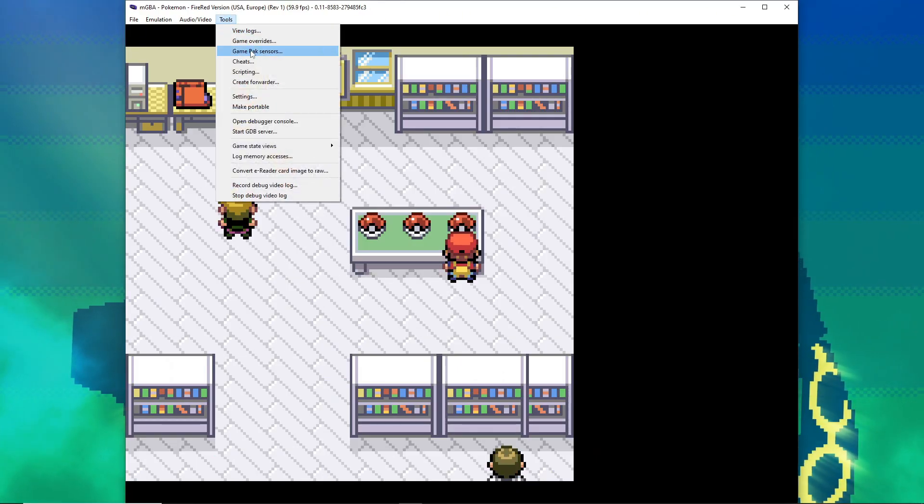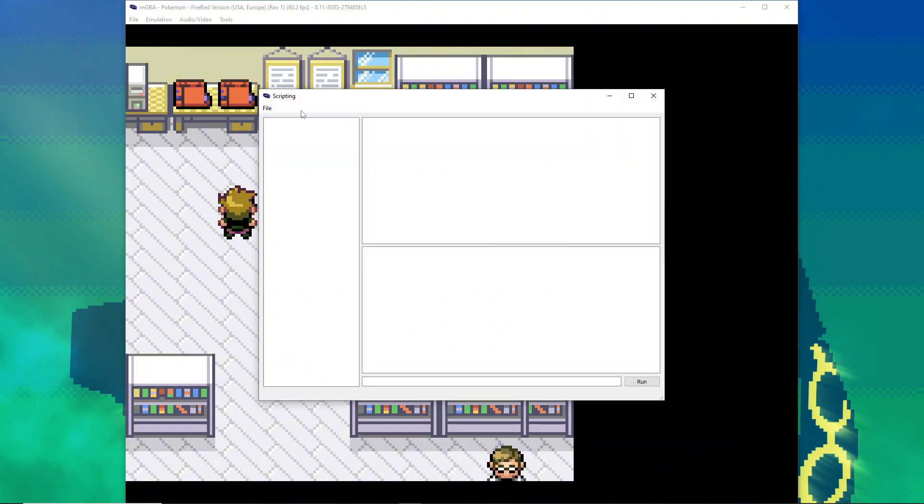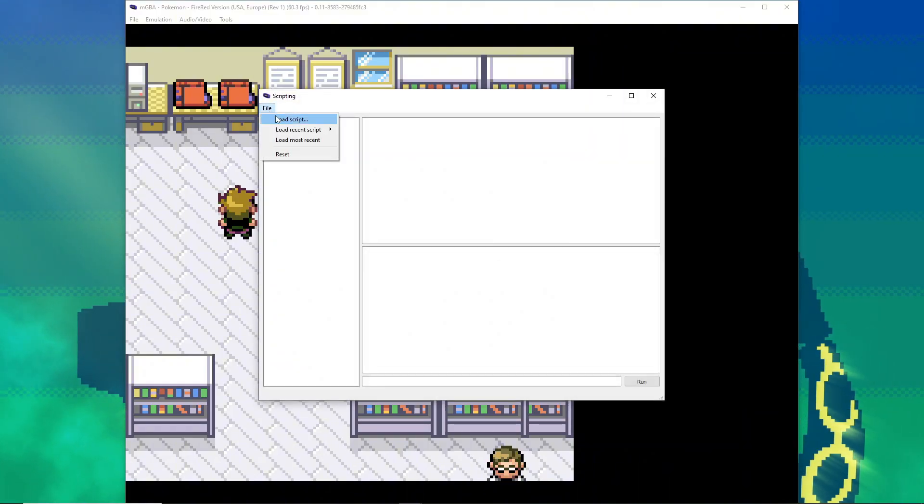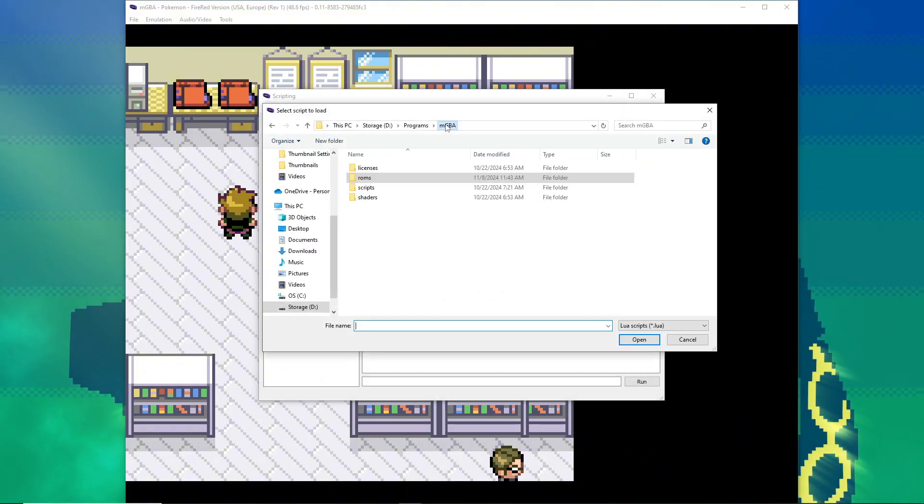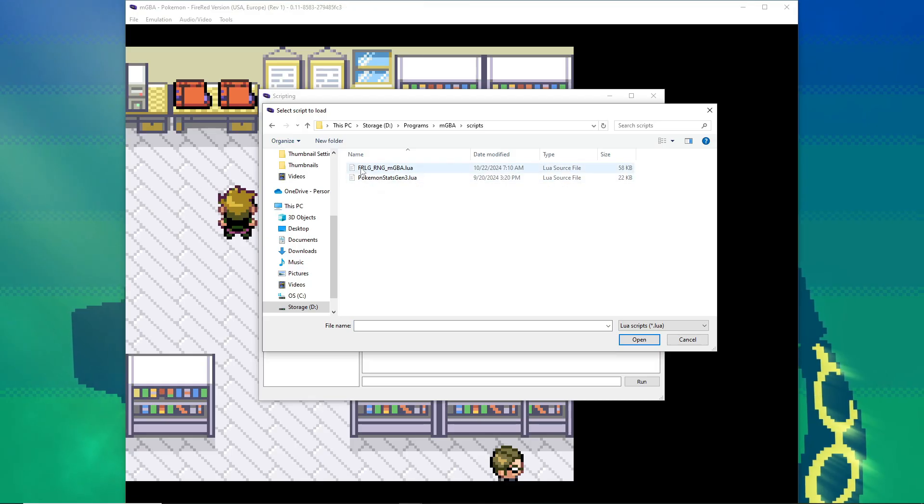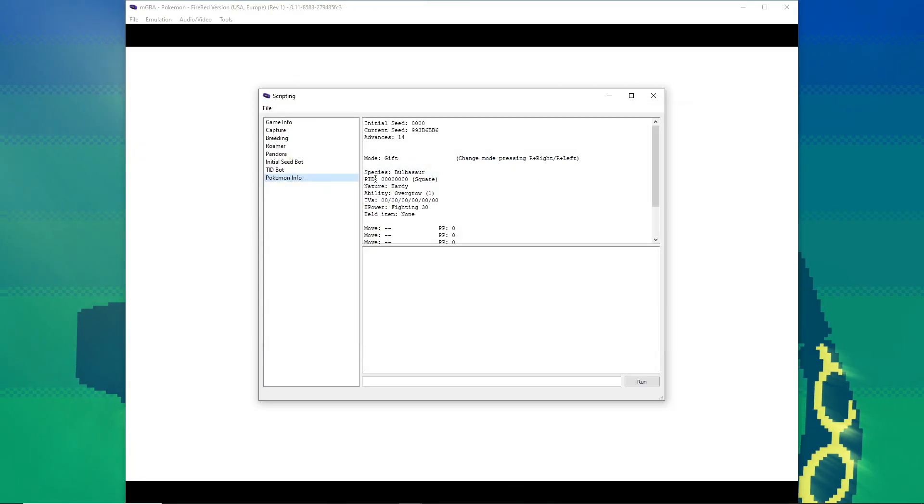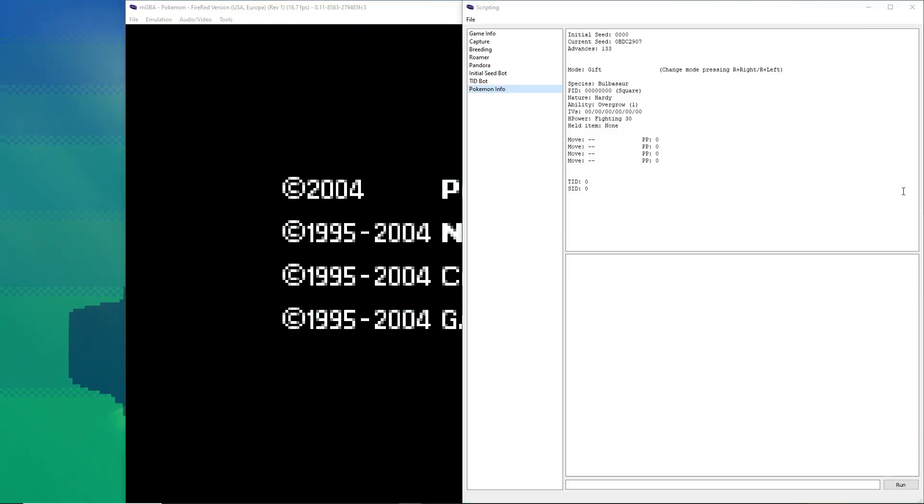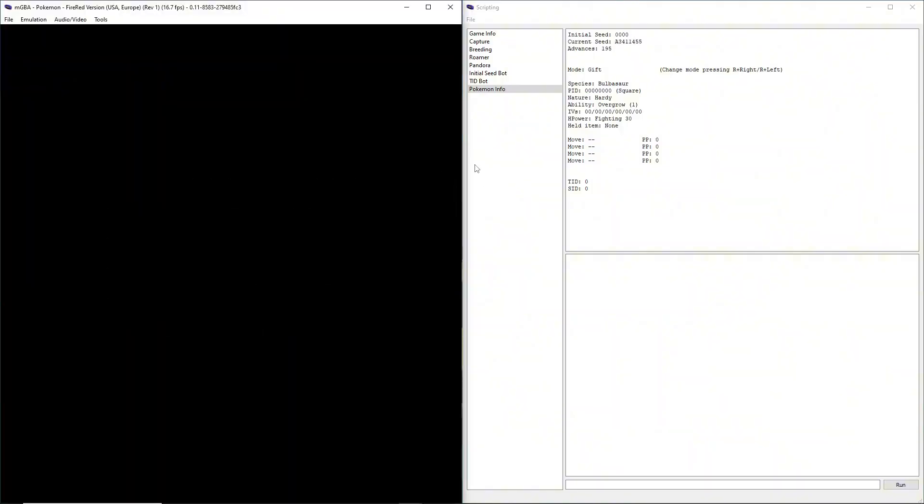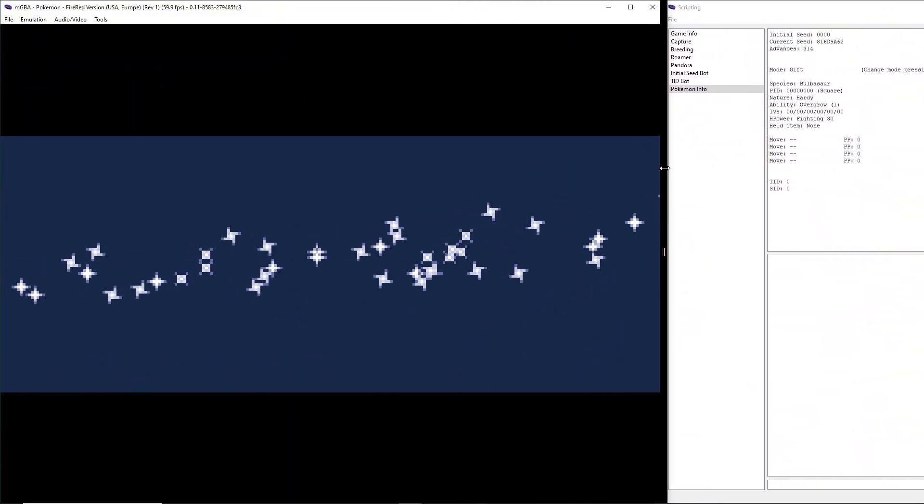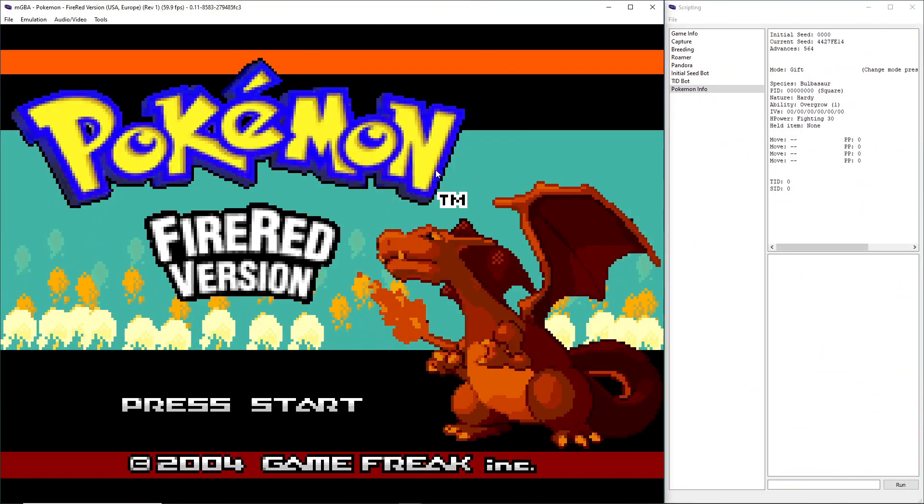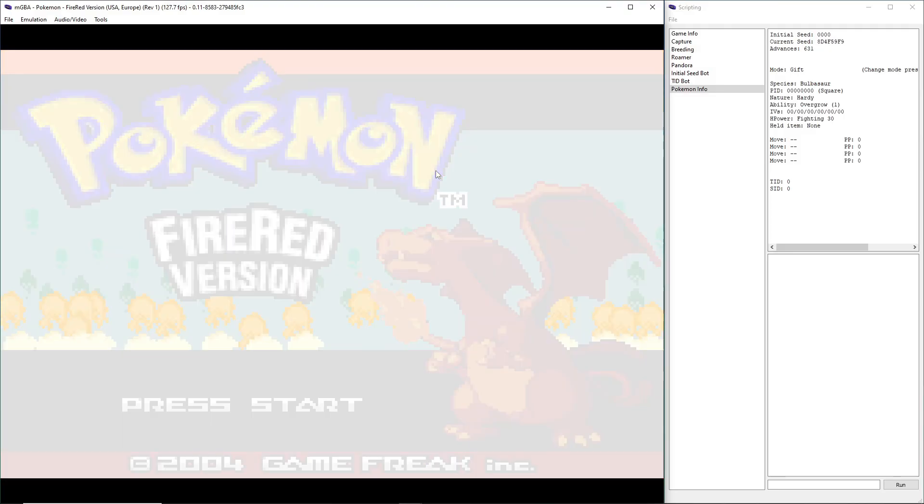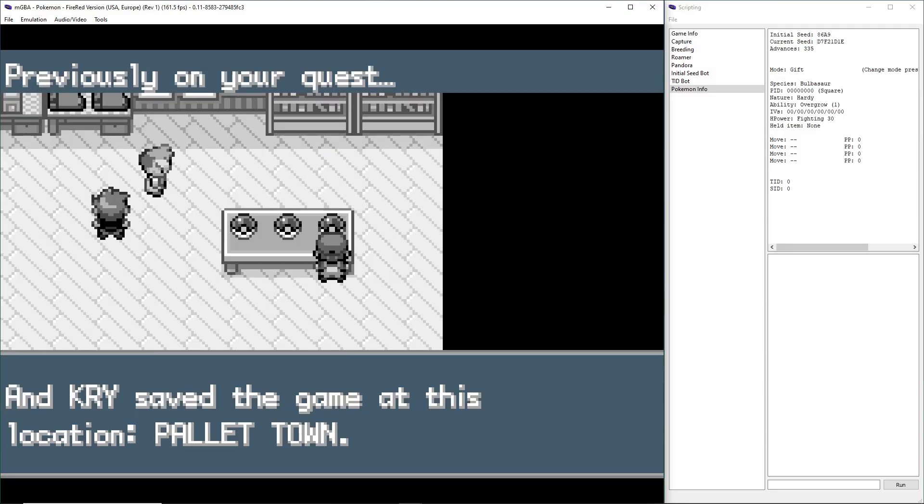We're going to speed through some of this. I'm already at the area where I need to claim my starter. From here, we need to do Tools, Scripting, File, Load Script. You're going to want to load the script that is in the description of this video, which will restart our game. We're going to speed through this and get back to where we can select a Pokemon.